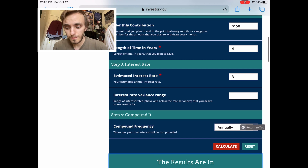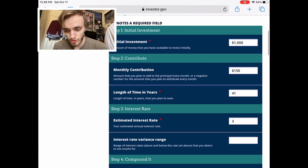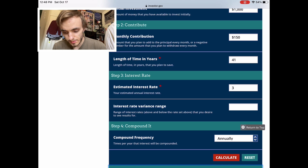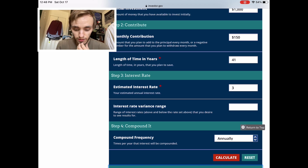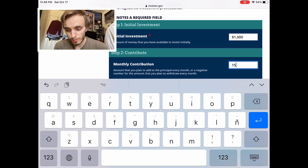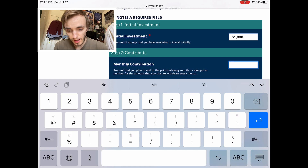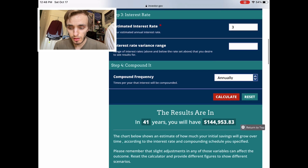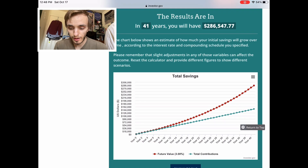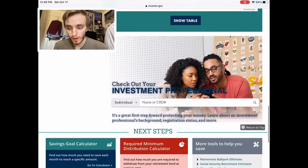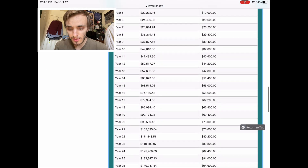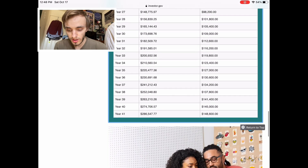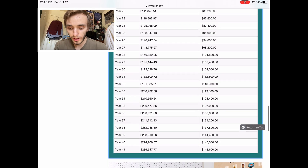See, if you start saving young you can definitely have a lot of money in the future, especially if you find an even better rate. Let's say you're working a good job and you're able to save twice that — three hundred a month. Calculate that — you'd be able to save two hundred and eighty-six thousand dollars, of which one hundred and forty-eight thousand is what you put in. And that's at three percent.